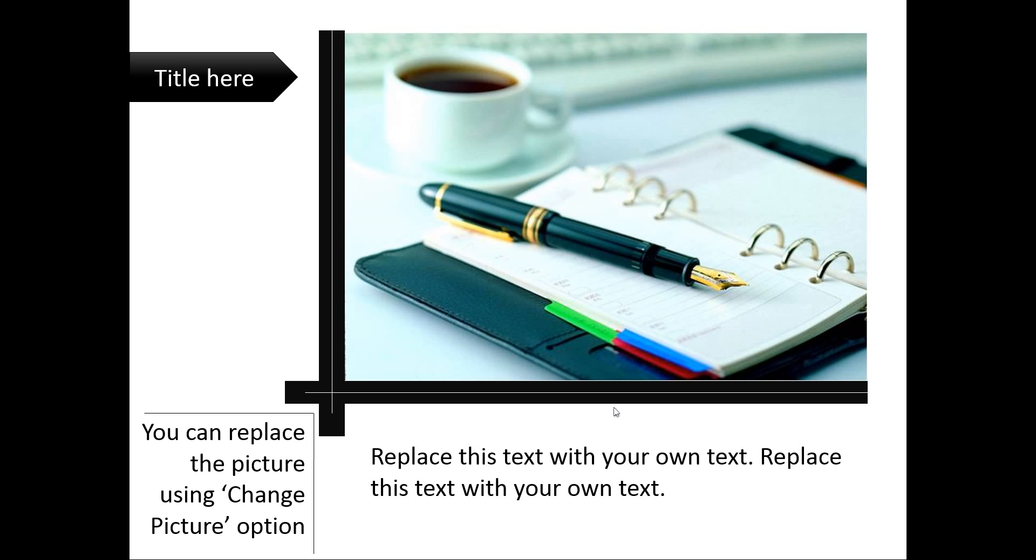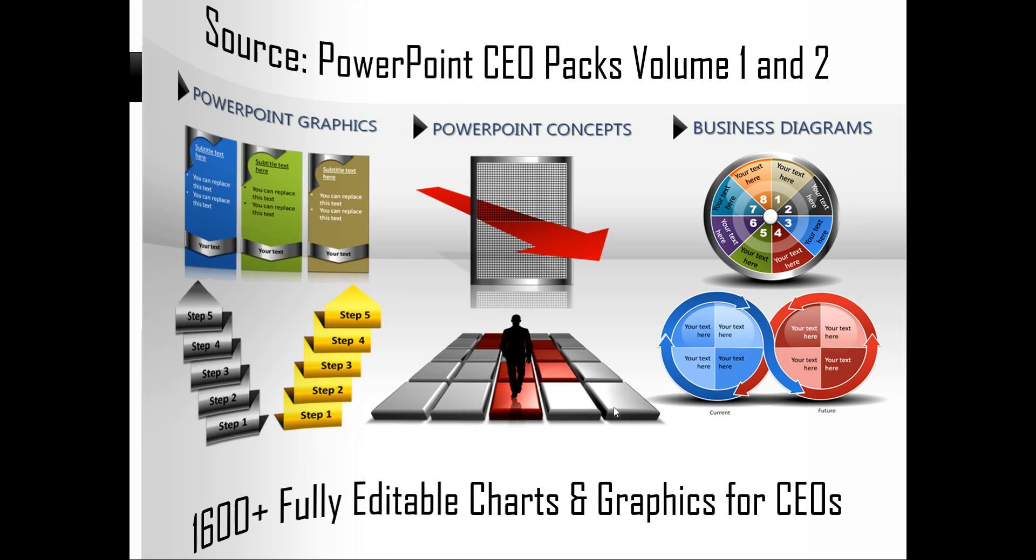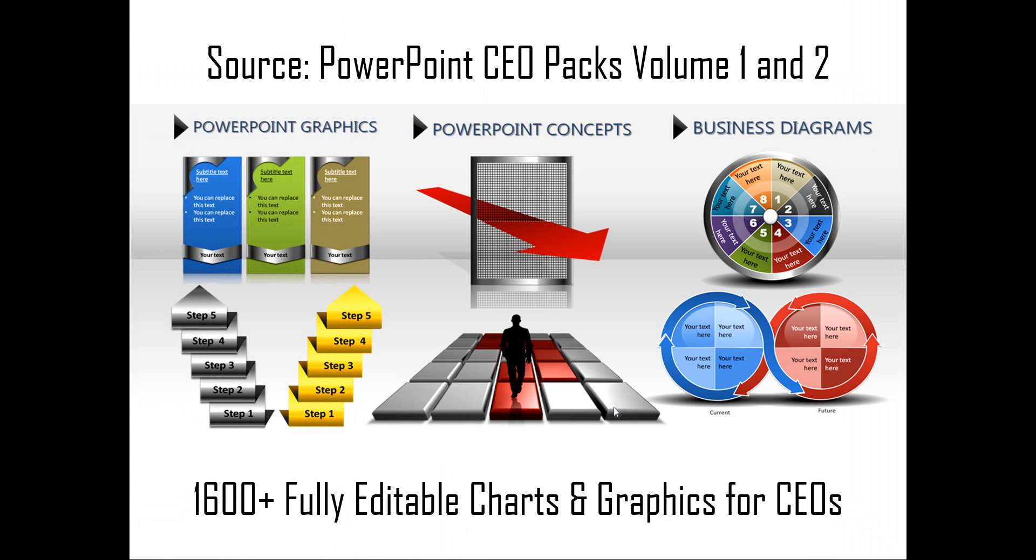If you are a busy business presenter who doesn't have the time to create such picture effects to showcase pictures in your business presentations, you can always take a look at off-the-shelf solutions like our PowerPoint CEO Packs Volume 1 and 2. The two CEO Packs have more than 1600 fully editable charts and graphics for CEOs and busy business presenters like you. Just choose the template that matches your thought and replace the sample text with your own text and your business slides get ready in no time. Creating professional quality business slides has never been easier.